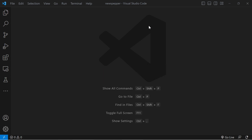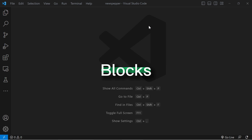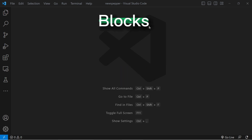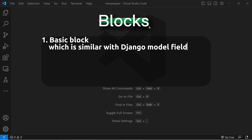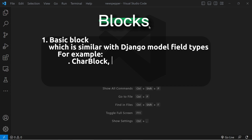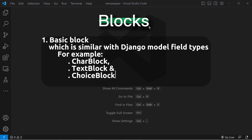From my understanding, I'd like to group the Wagtail built-in blocks in this way. First, basic blocks, which are similar to Django model field types. For example, char block, text block, and choice block.